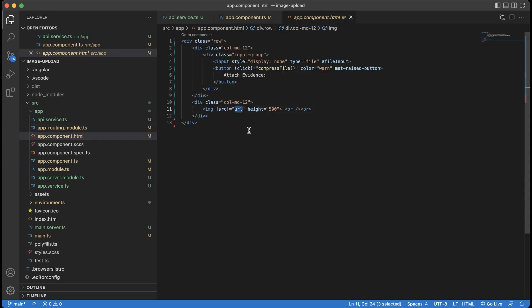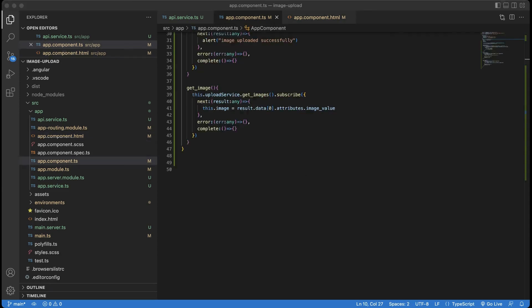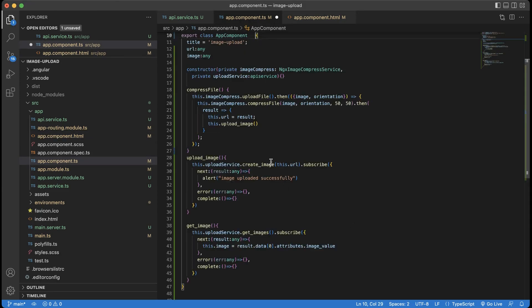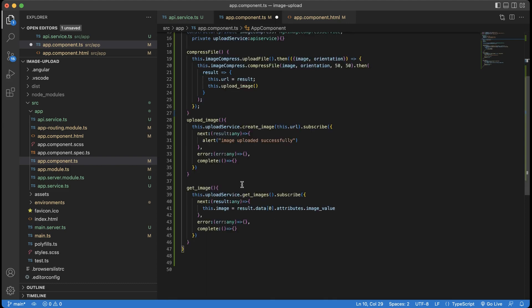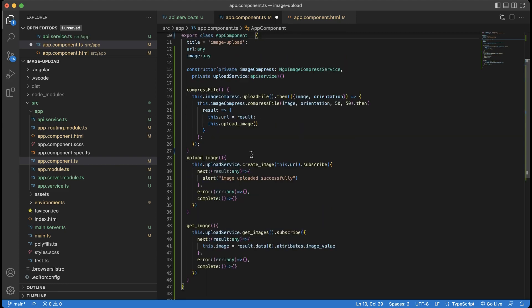Let's do one more thing. While the application loads, by default we can display the last uploaded image. For that, we have to implement ngOnInit and call the get image function.